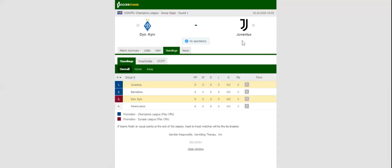Dynamo Kiev and Juventus face each other at Ensk Olympischi Stadium in the opening match of their 2020-21 Champions League campaign.